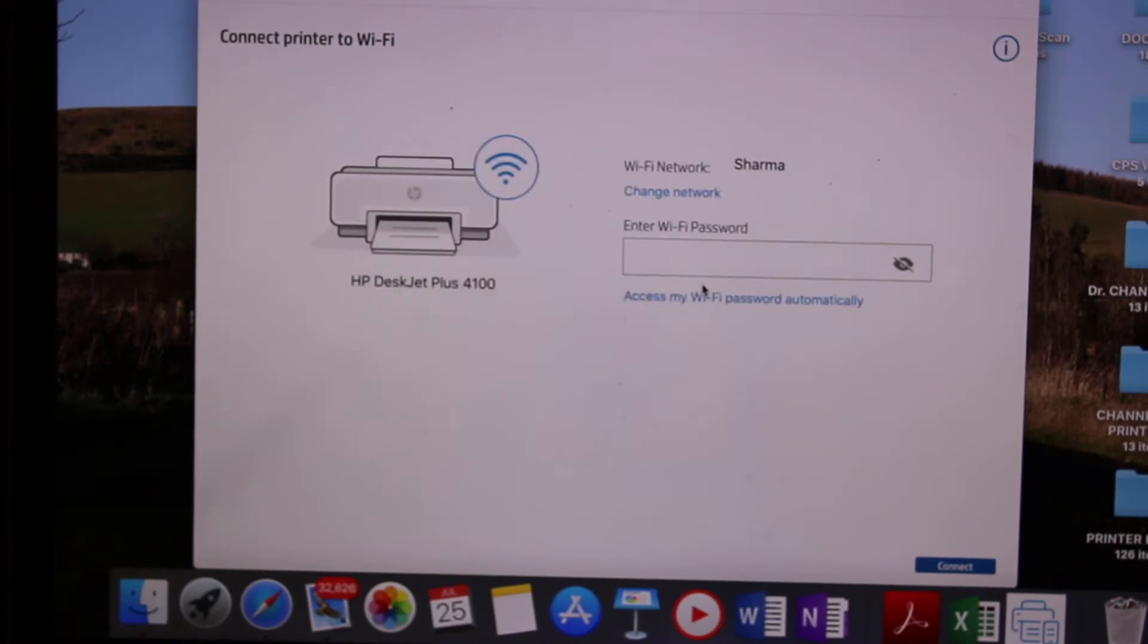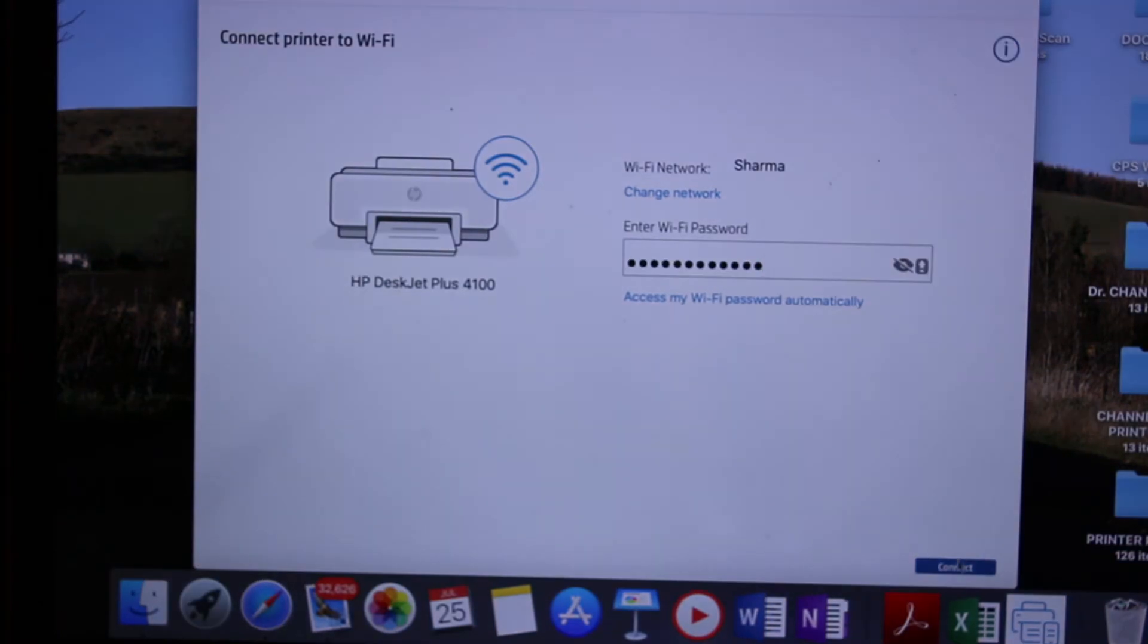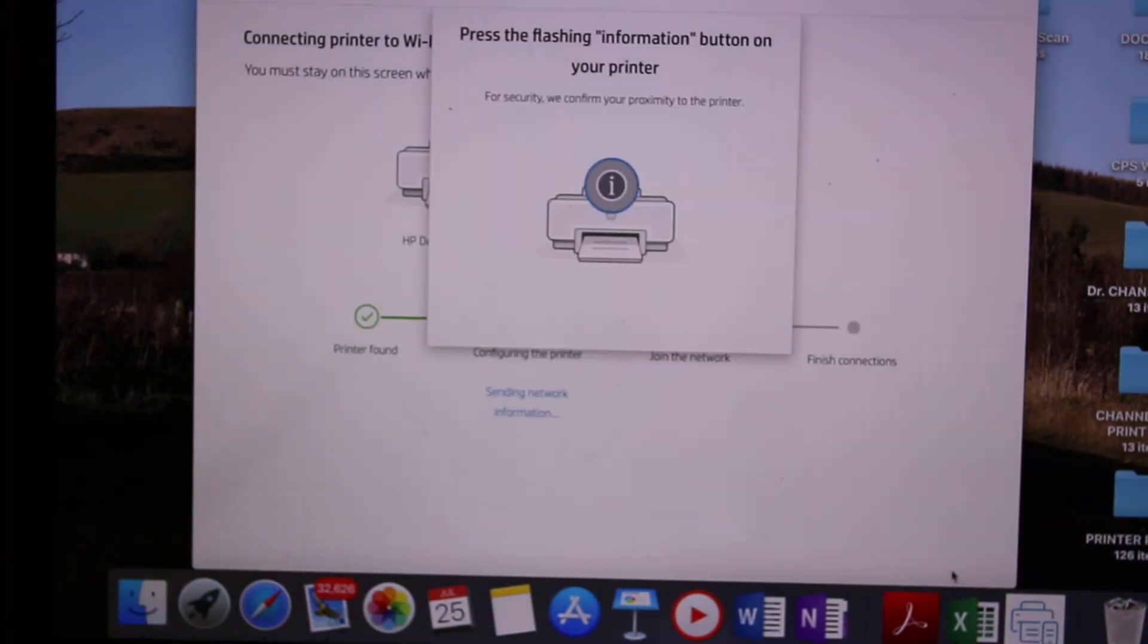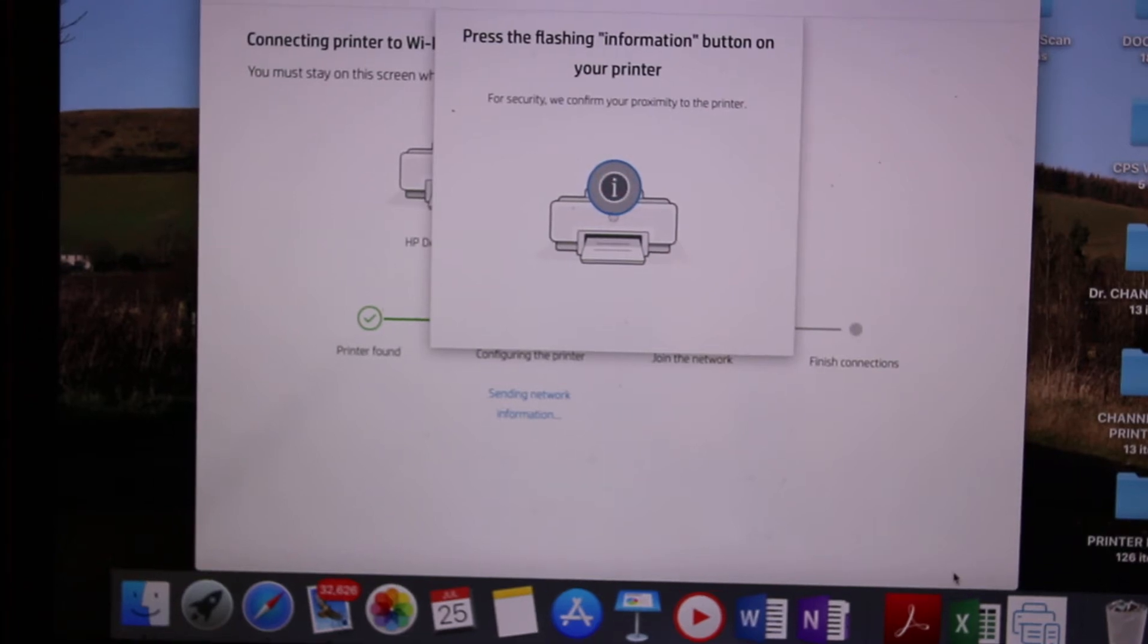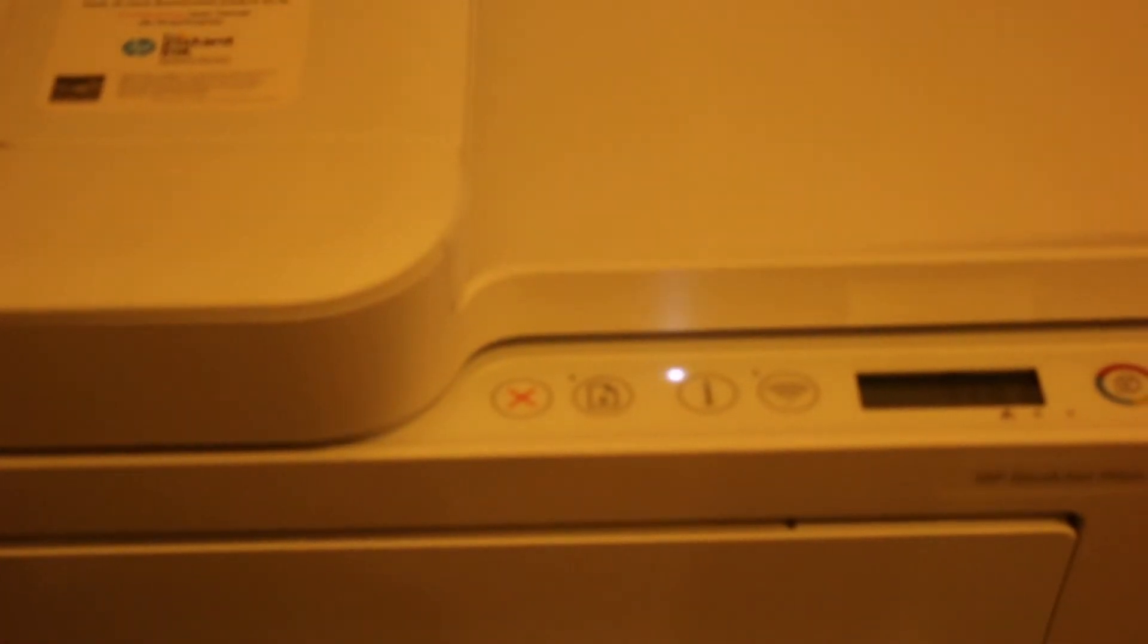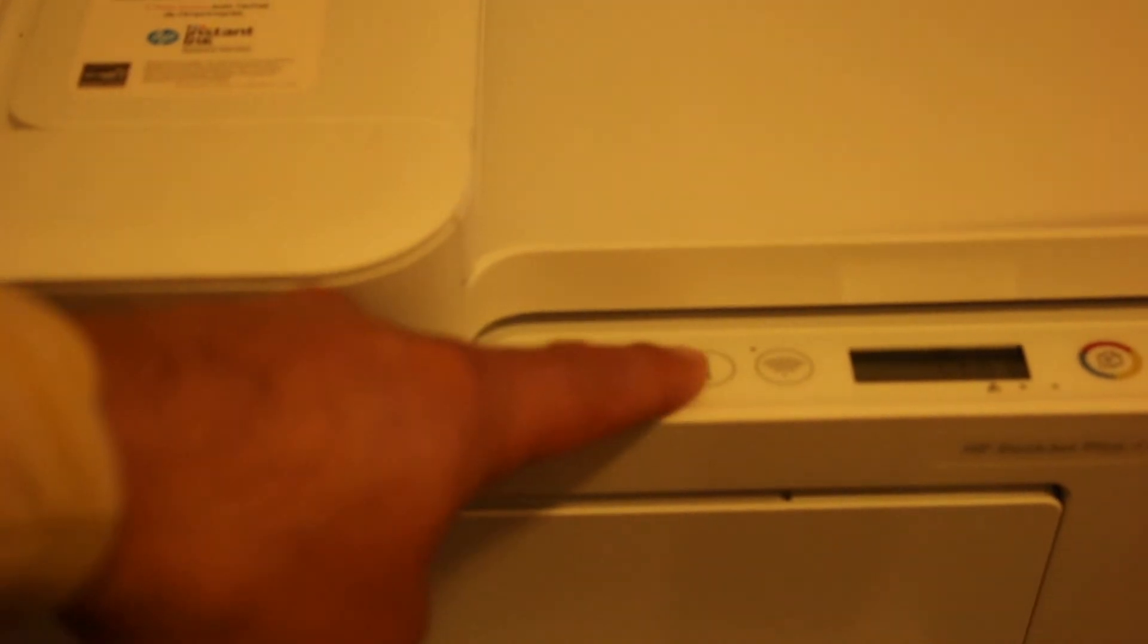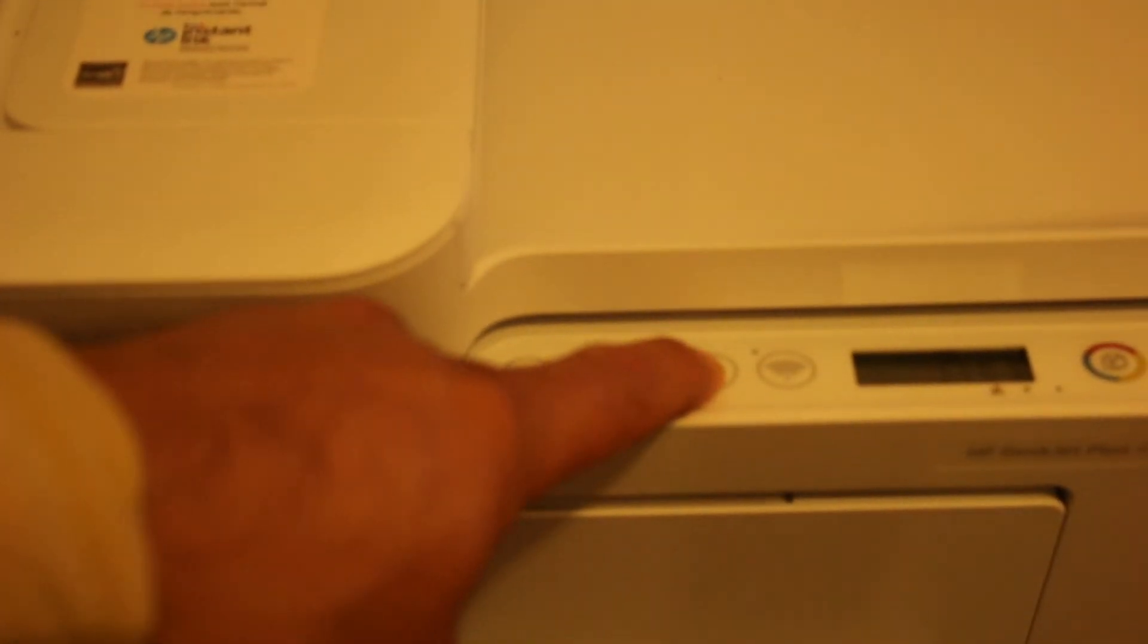Type in the password and click the connect button. On the display screen, you'll see it says press the flashing information button on the printer. Click the information button once.